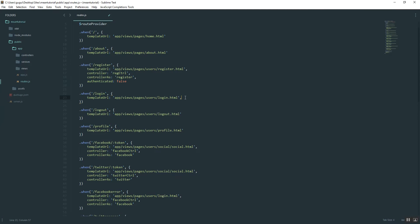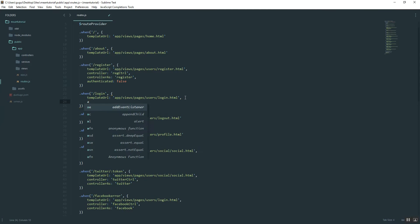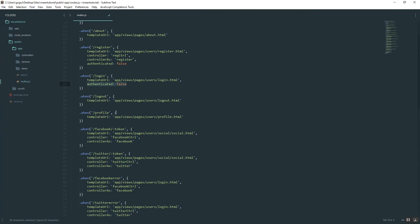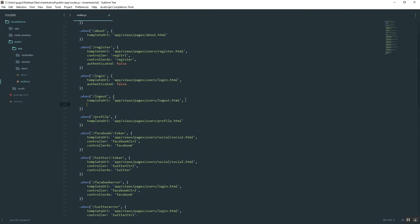Login, same thing. Authenticated false. I'm just going to copy this and use it a few times. And then logout, obviously, true. You have to be authenticated in order to logout, of course.